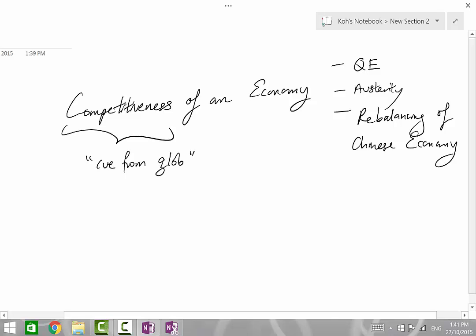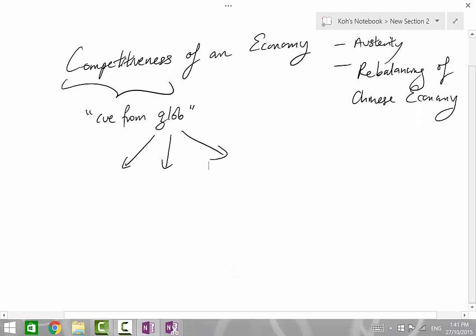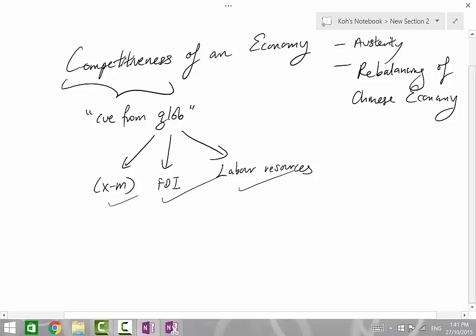And if I look at how countries interact, in terms of interaction, they do it through three channels: X-M, FDI, and of course, Labor Resources. Globalization basically means the freer flow of goods and services, capital, and labor across international boundaries.